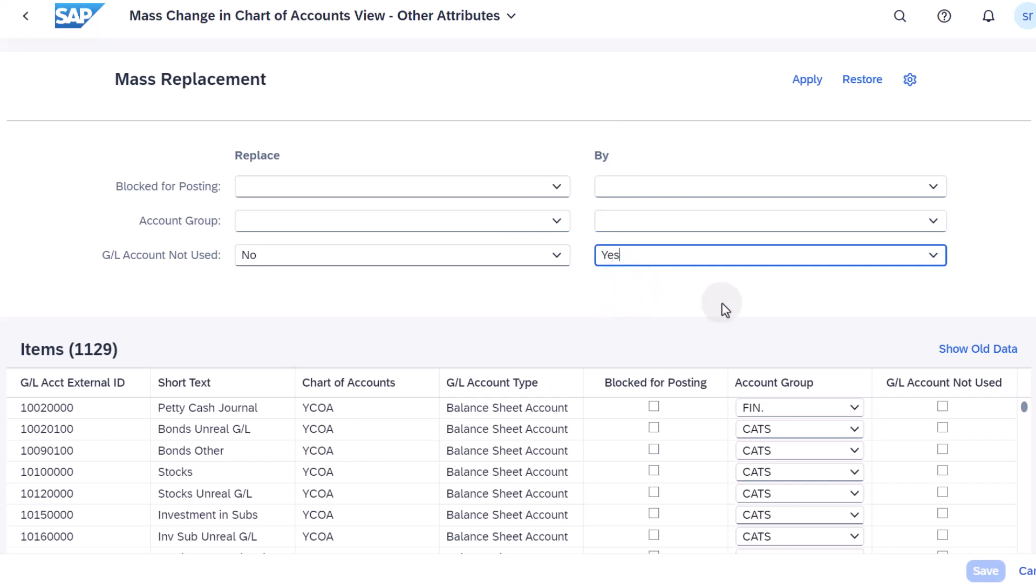Choose Apply and save the data. You need to transport this mass change to the Test and Productive system if you want to work with your selected banking accounts only.